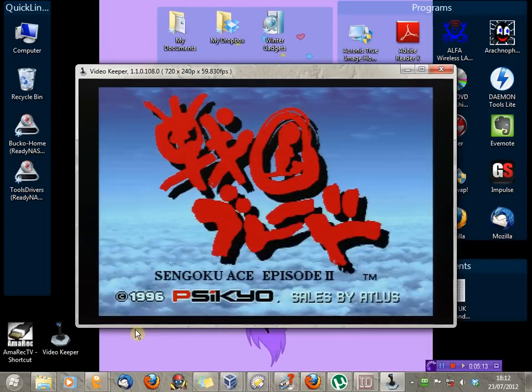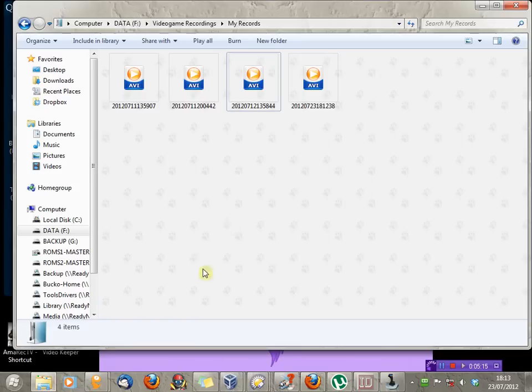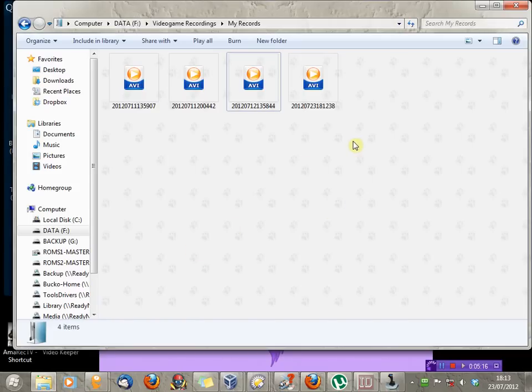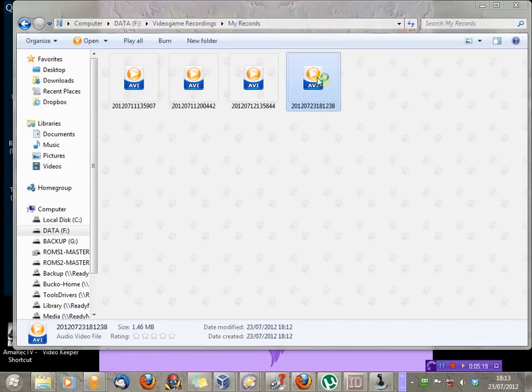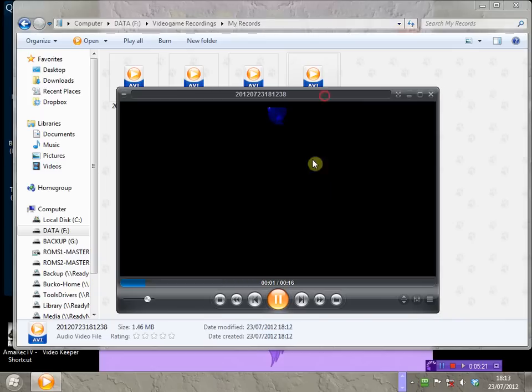Now, if I open up the recording directory, which I've handily got here, I can double-click this capture. And, there we have it. It's playing in Zoom Player.